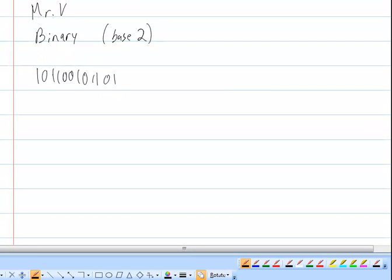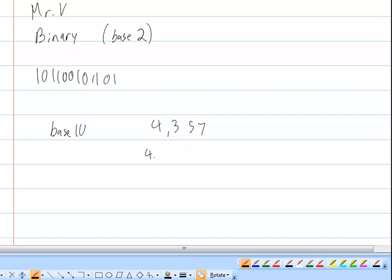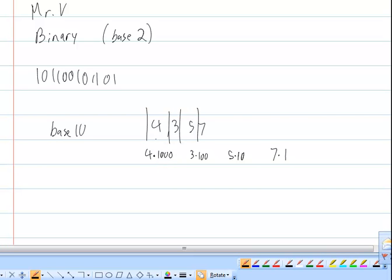Binary is the base way that computers and circuits communicate on a very basic level. Our system is a base 10 number system. If you look at the number 4357, the 4 is worth 4 times 1000, the 3 is worth 3 times 100, the 5 is worth 5 times 10, and the 7 is worth 7 times 1. These are all powers of 10: 10 to the third, 10 squared, 10 to the first, and 10 to the zero.